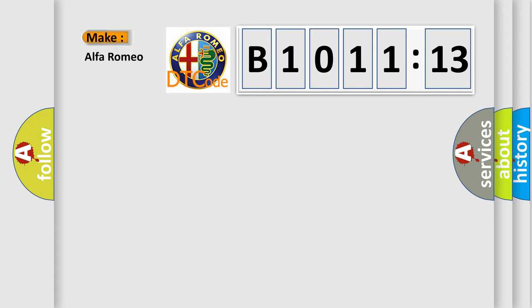So, what does the diagnostic trouble code B1011-13 interpret specifically, Alfa Romeo.